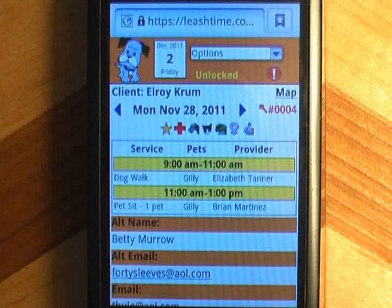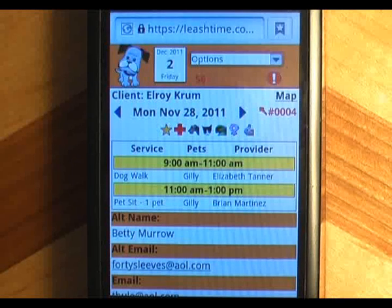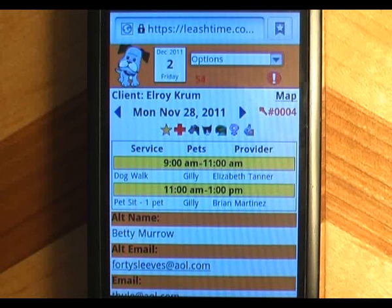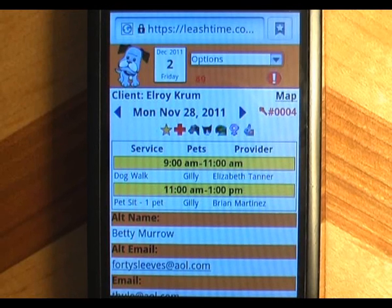The unlocked label in the header shows you that the private zone is open. When less than a minute remains, this label turns into a red countdown timer. Tapping the label at any time before the private zone closes extends the timer by five minutes.